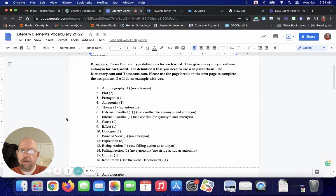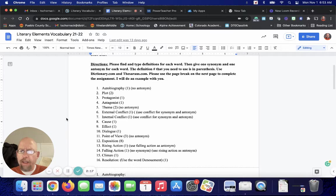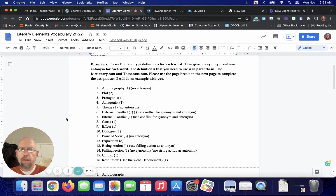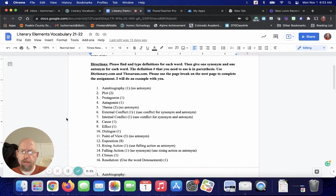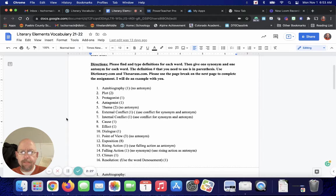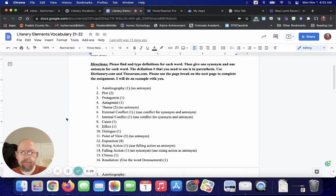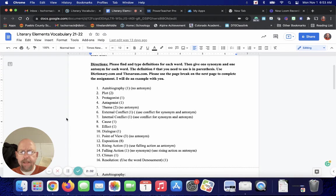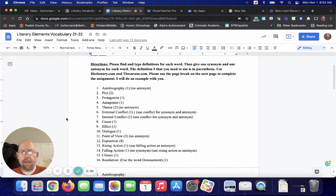Number nine, effect. Number 10, dialogue. 11, point of view. 12, exposition. 13, rising action. 14, falling action. 15, climax. And then 16, resolution.